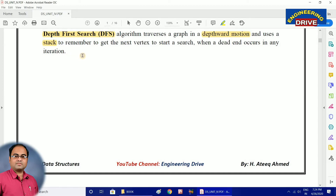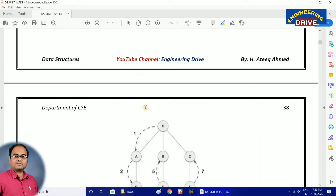Students, remember only two points here. First, depth first search algorithm traverses our graph in a depthward motion, that is from top to bottom — that is very crucial. Second, it makes use of a stack to remember the next vertex. These are the primary and secondary points. Now let us see with one graph how this depth first search algorithm works.